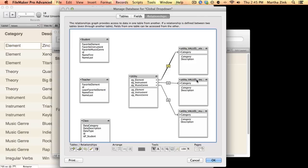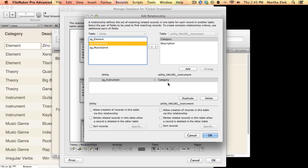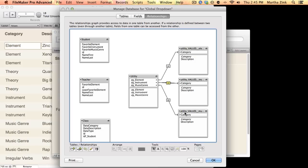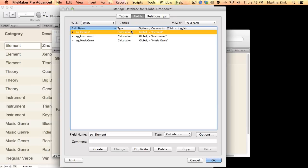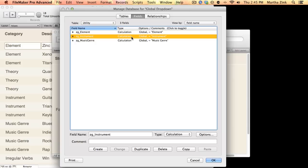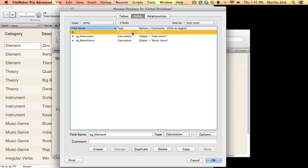And then here, we're doing the same thing with instrument. And then lastly, we're doing the same thing with music genre. The most important thing to remember is that these fields can't just be calculations. They do have to be globals.